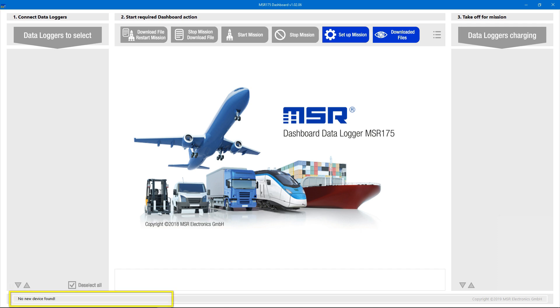When an MSR175 data logger comes back from its mission, we connect it to a USB port.